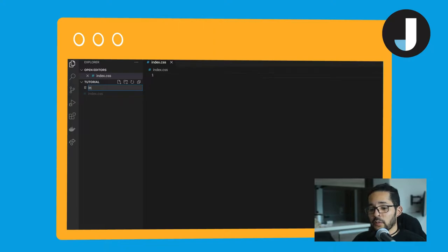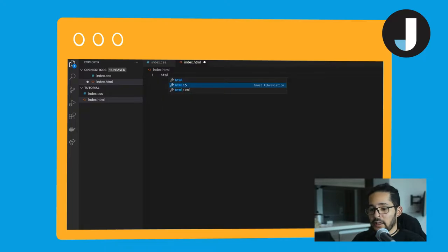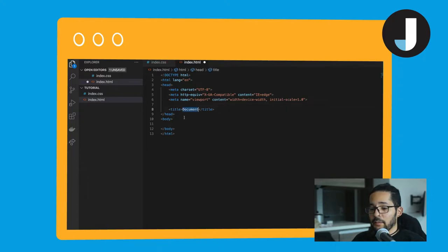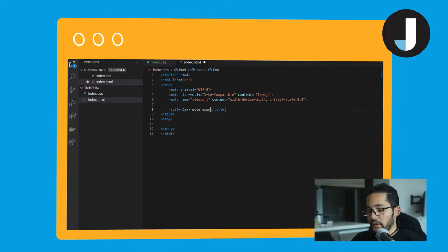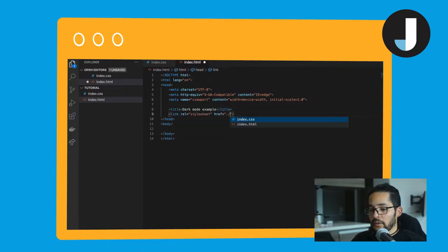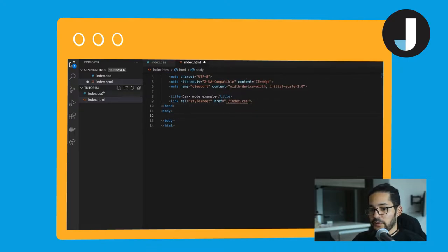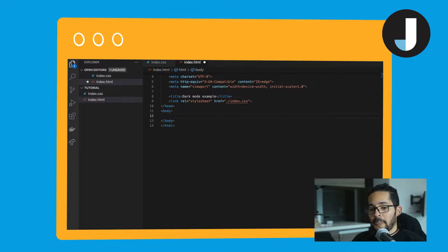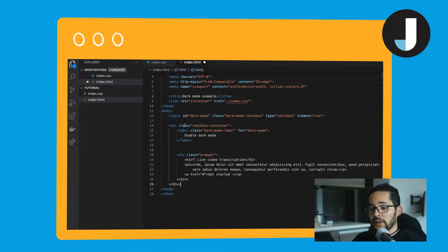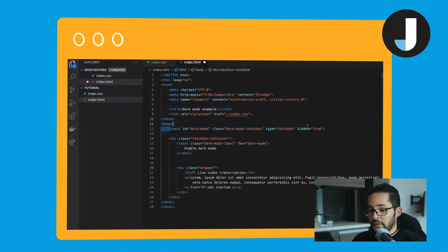So let's start with the HTML of this file. We're going to call it index.html and create a basic HTML document using the help of VS Code. Let's call this dark mode example and call our style sheet for the styles which we just created. We are going to reuse that one. I'm going to leave the resources in the description of the video with all the source code used in this project. I'm just going to copy from another file.